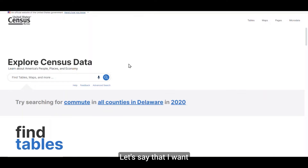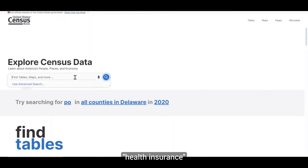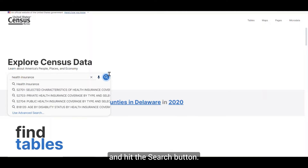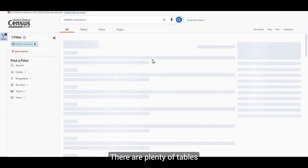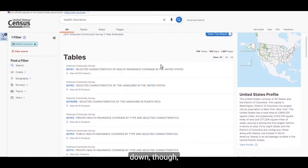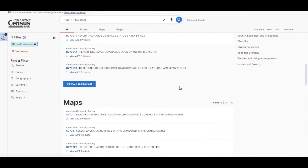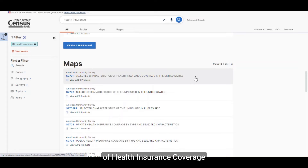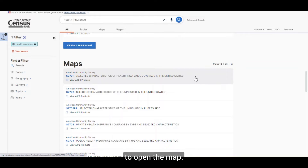Let's say that I want to explore what's available for health insurance. I'm going to type "health insurance" into the search bar on the landing page and hit the search button. There are plenty of tables that come up. If I scroll a little further down, I come to the map section. I'd like to see a map using the first table on the list, table S2701, Selected Characteristics of Health Insurance Coverage in the United States, so I'm going to click on it to open the map.